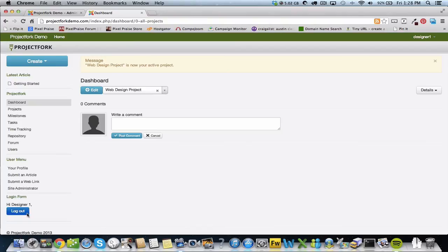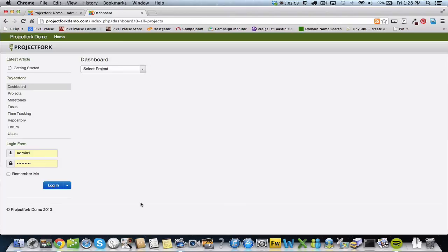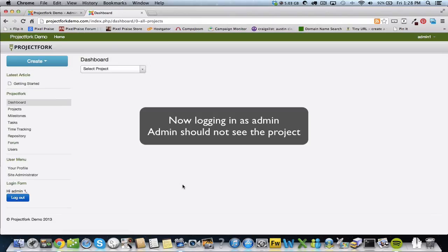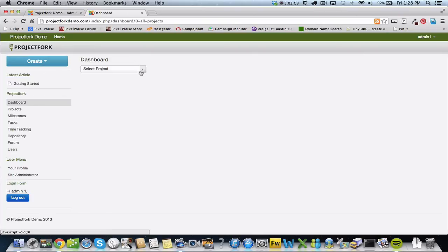Then log back in as an admin, and the admin should not see that project. Click on the drop down. No match is found.